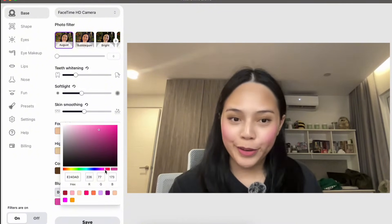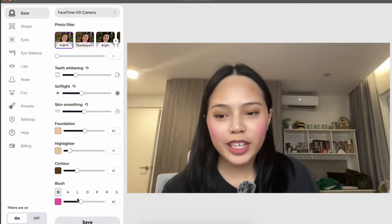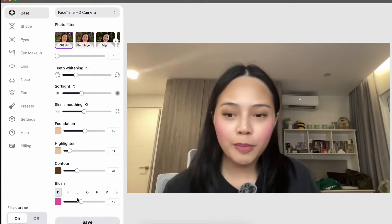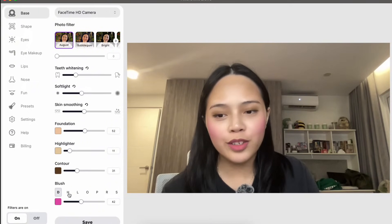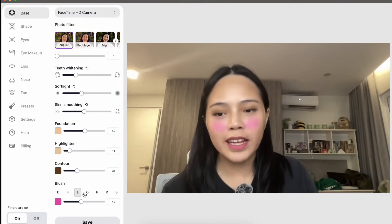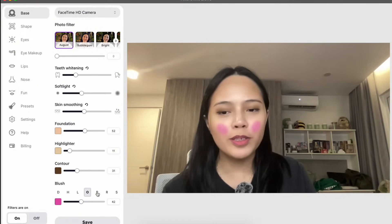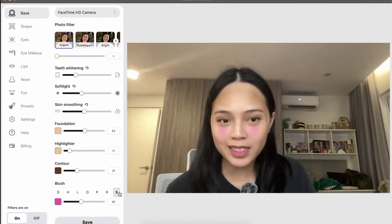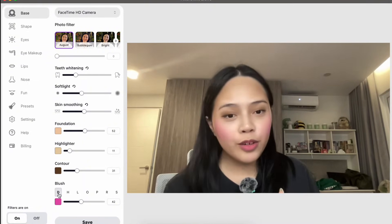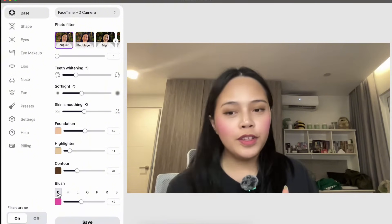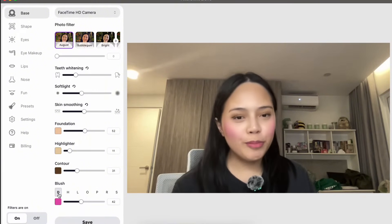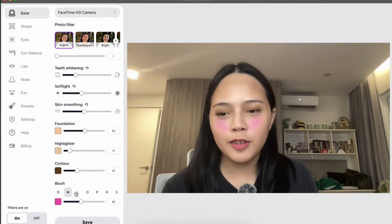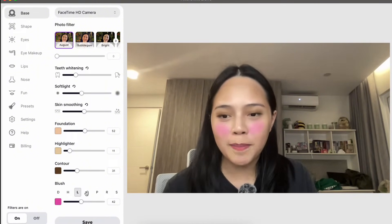You can make it as crazy or as natural as you want. With every slider that affects color, you can adjust the color as well. Not only can you select the blush color, but you can also select the blush style — choosing different options for how the blush is placed onto your face. This is a really cool feature if the original preset doesn't work well on your face.